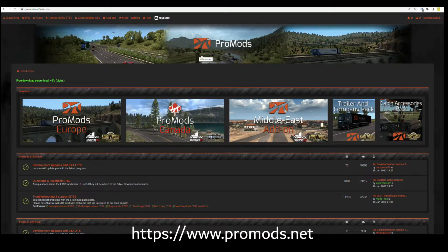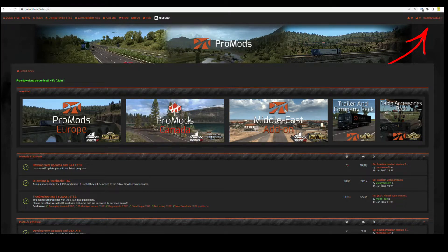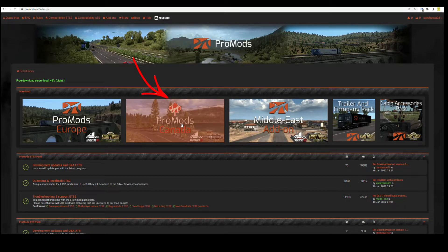Head to www.promods.net and on the top right hand side you'll need to log in if you're already a member. If not, you'll need to register up there. Once you have logged in, click on the icon for ProMods Canada.